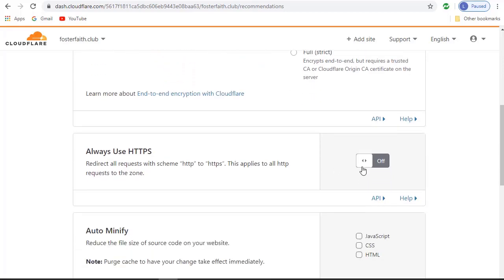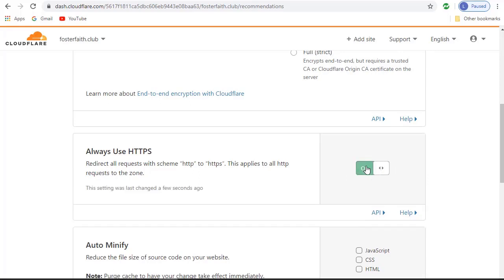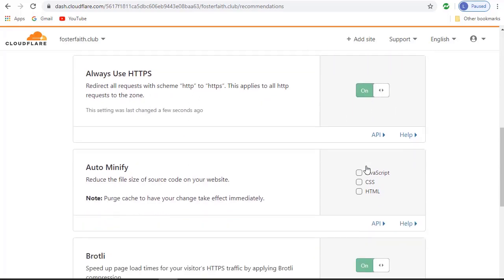Another one you want to use is the Always Use HTTPS. Toggle this switch on.